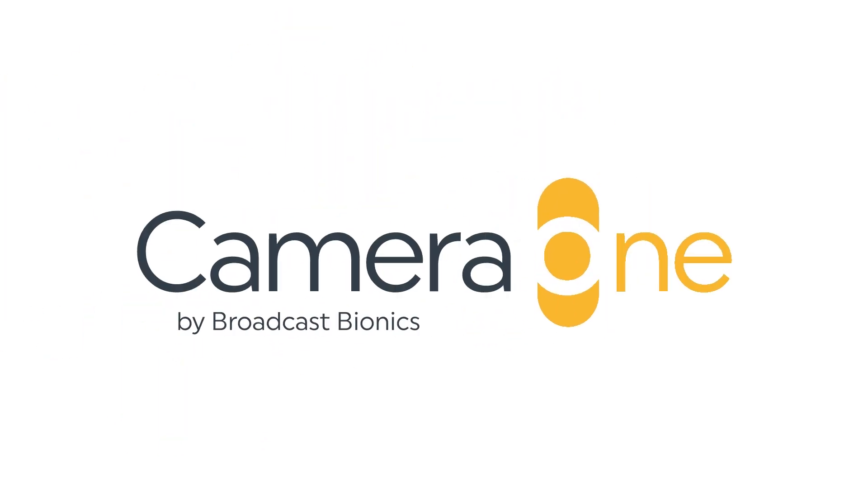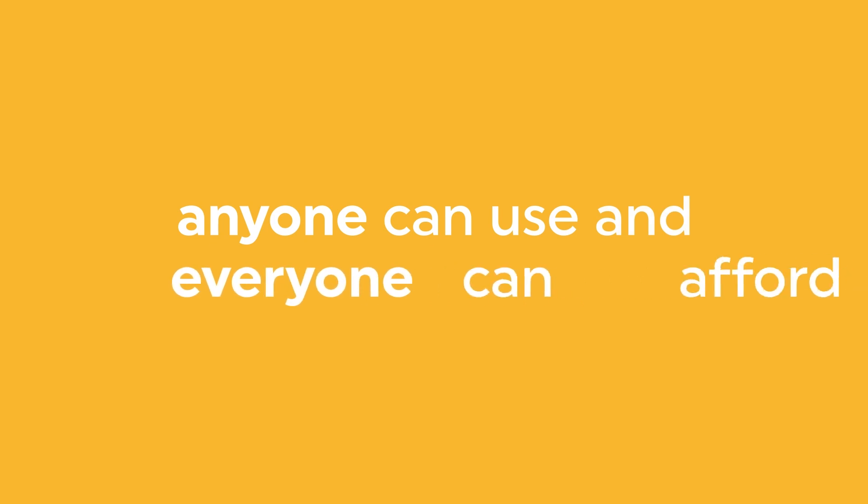Camera One is the visualization system that anyone can use and everyone can afford.